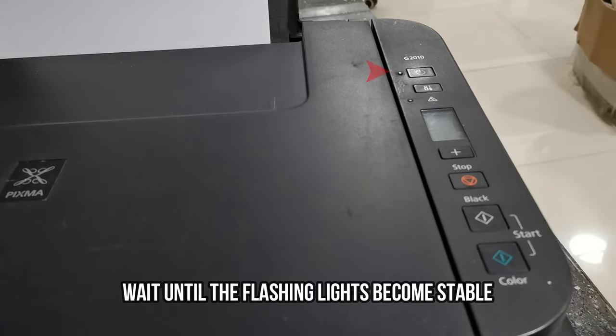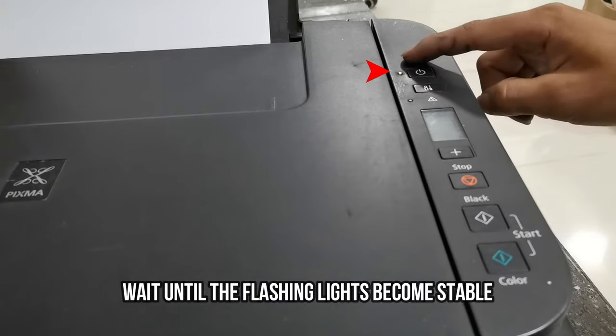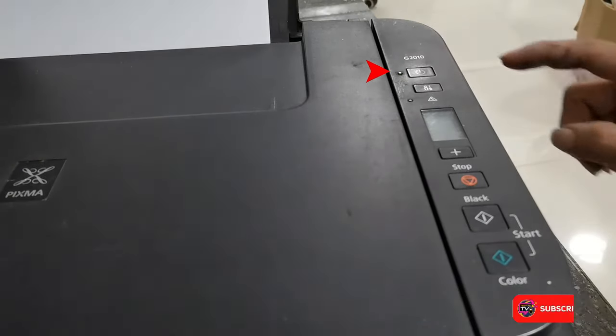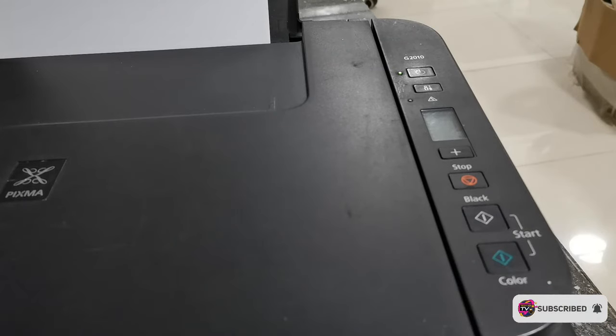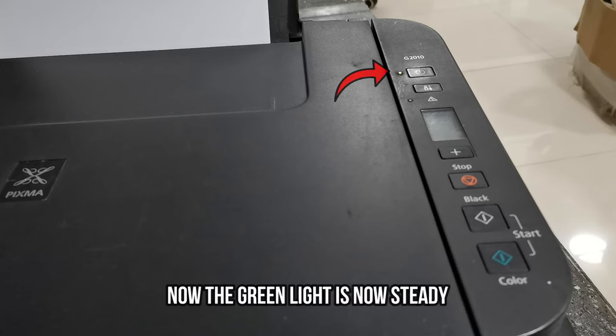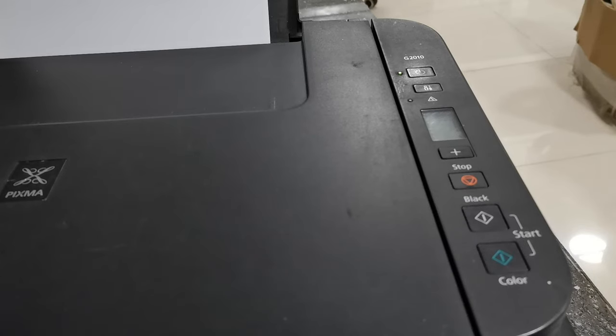And wait until the flashing green lights become stable and steady. Now the green light has become stable and the printer is now in service mode.